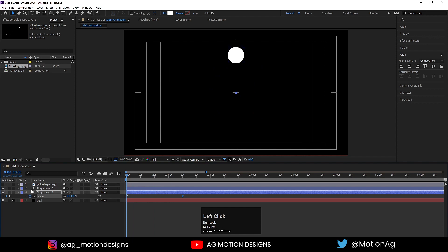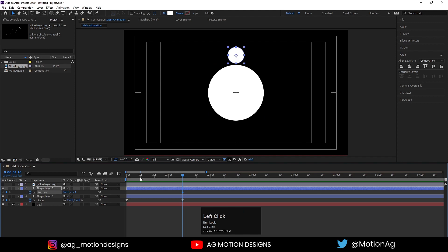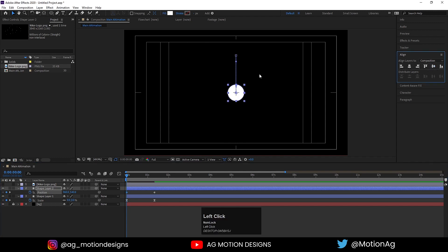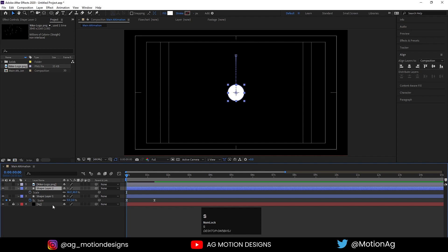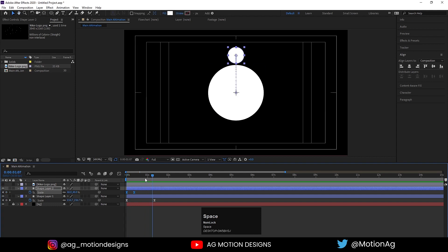Enable the shape layer. Press P for the position property, create one keyframe, then go to the align tab and align it vertically so it comes to center. Select those keyframes, hit F9, go to the graph editor, and by holding shift drag the handle. Then select this shape layer, press S for scaling, make it 0 initially, create a keyframe, and after a few frames make it 46. Select those keyframes and hit F9. If we hit play we'll get the animation.